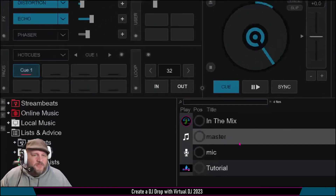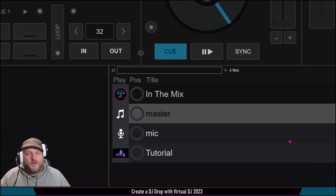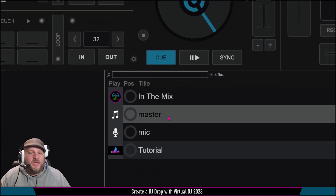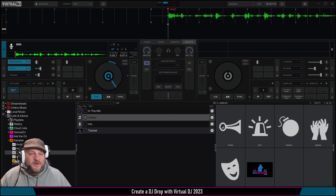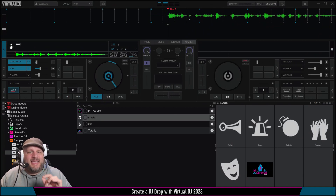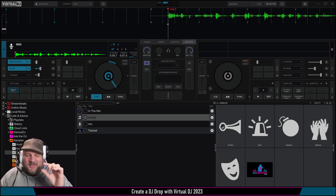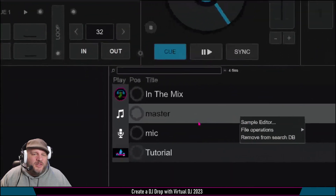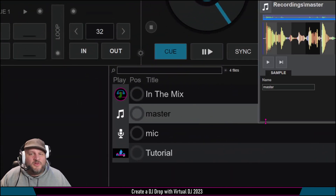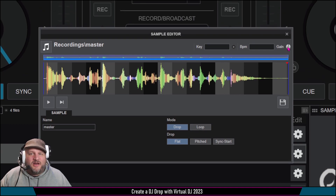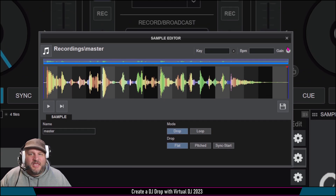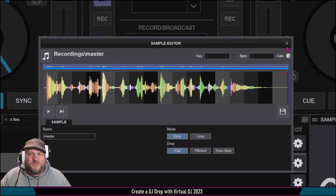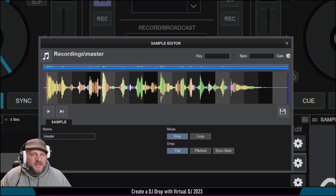Because we had sampler record set, it comes right down here and now it's called master. I can bring it up here to listen again, but I can already tell the gain looks a little low. So we're going to right-click on master — the one we just recorded — and go to sample editor. In sample editor, we're going to turn the gain up about 25 more percent.